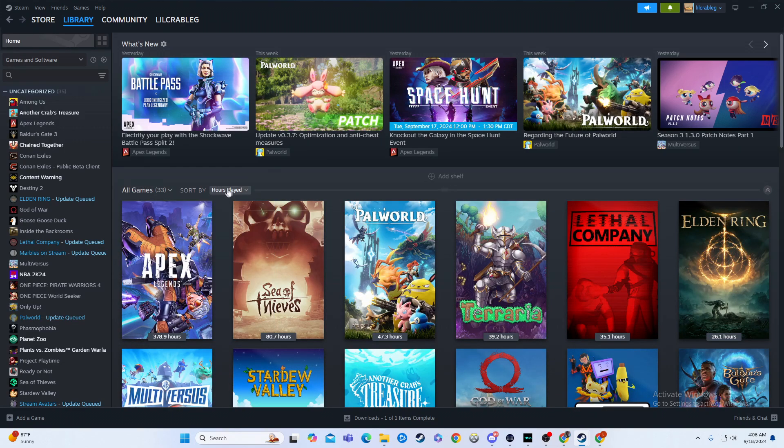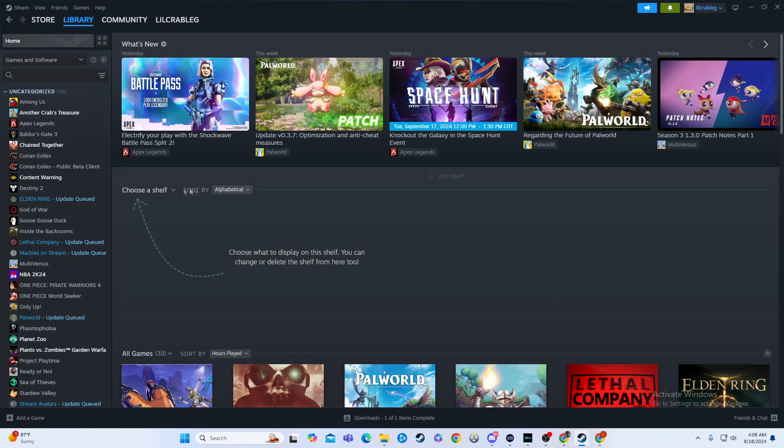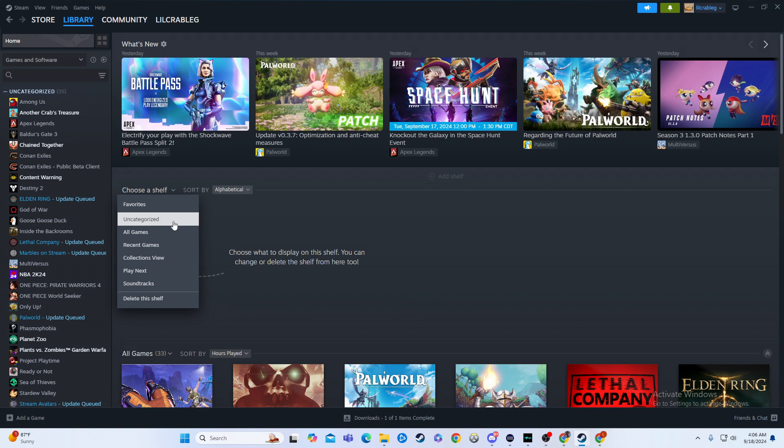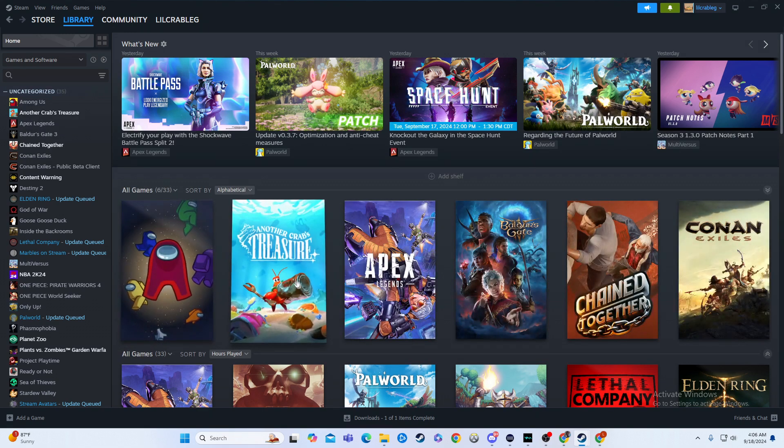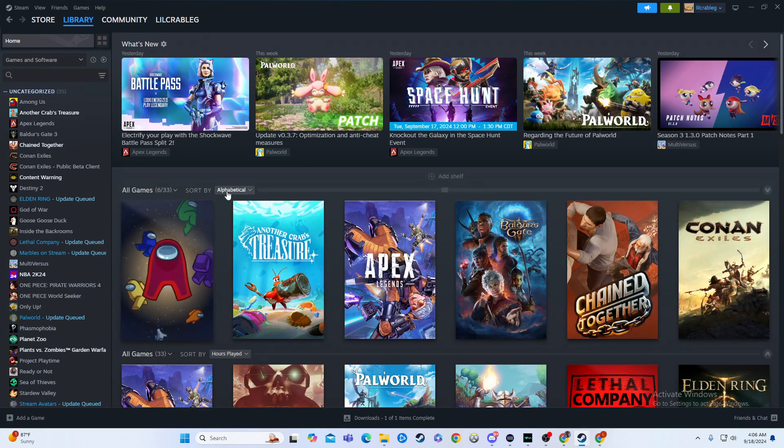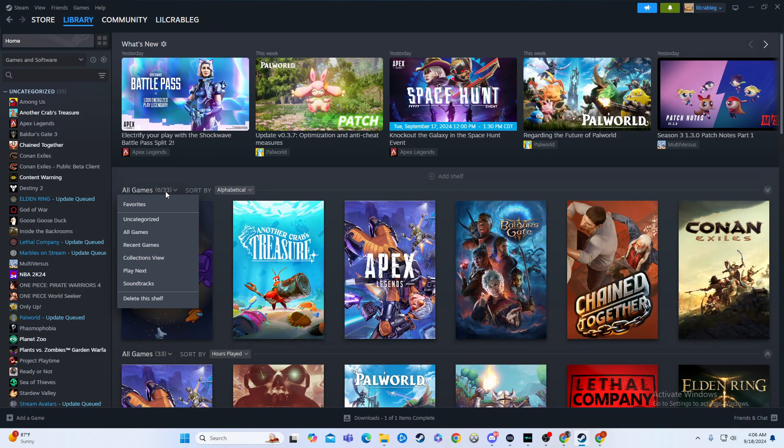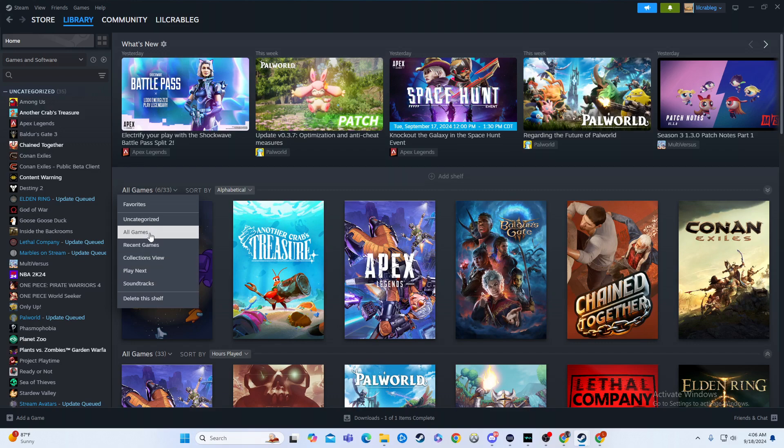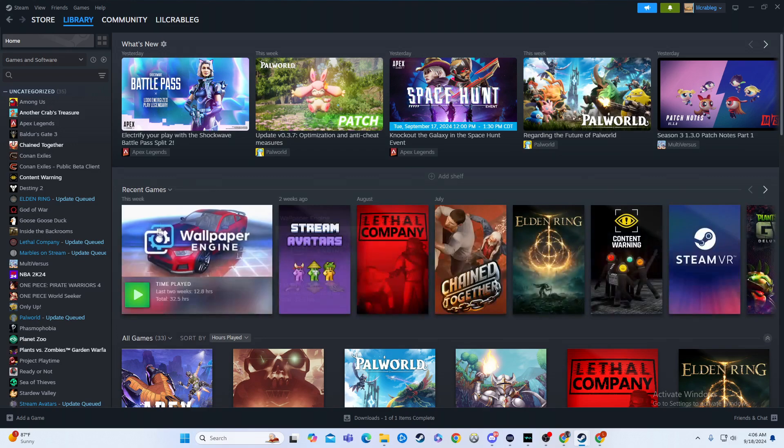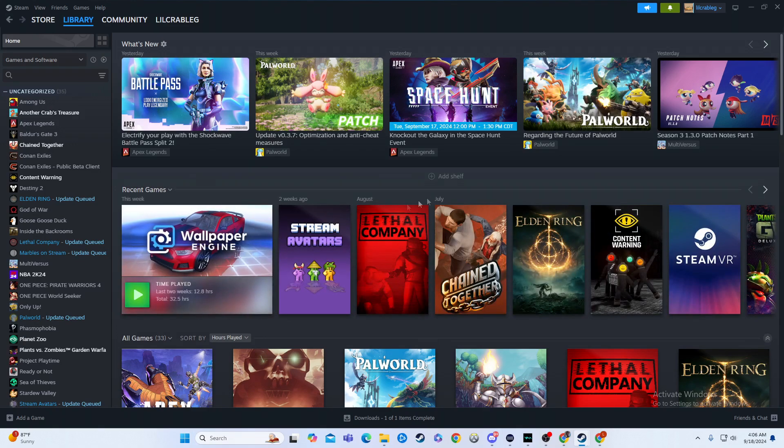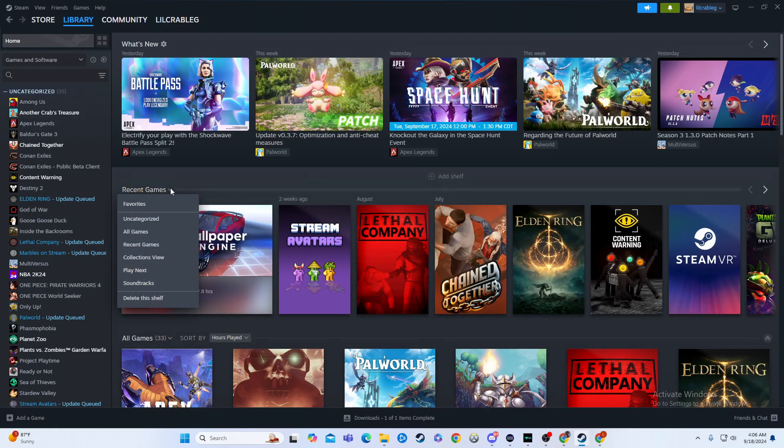You can also create new shelves so that you can have, let's say, all your games, which is what we already have, but you can do whatever you want. You can put it as recent games, which is already on there again, like I said.